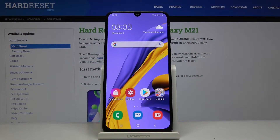Welcome! Here I've got Samsung Galaxy M21 and I'm going to show you how to turn on and turn off the camera location tags of this device.